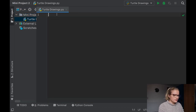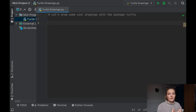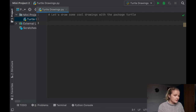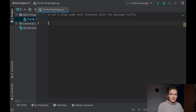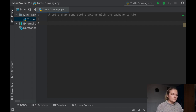So we're going to write here: 'Let's draw some cool drawings with the package Turtle.' If you haven't already heard about it, Turtle is a package built into Python that lets you do some pretty cool drawings and other things too. I've actually made a Space Invaders type game using Turtle — there are lots of different things you can do, but today we're sticking to the simple stuff.